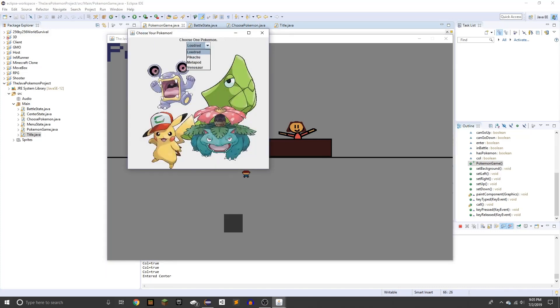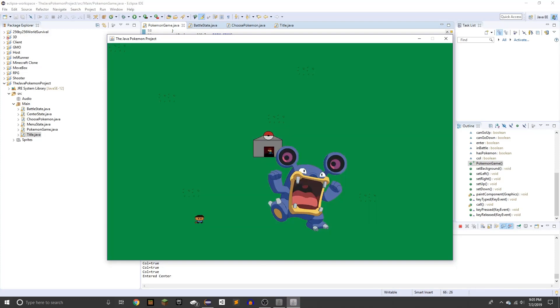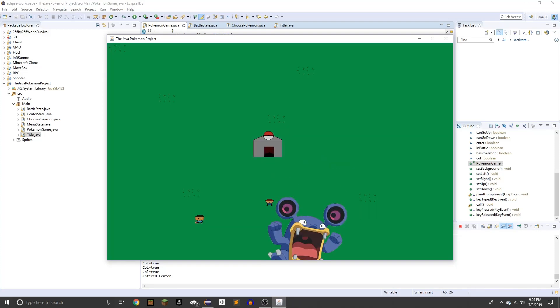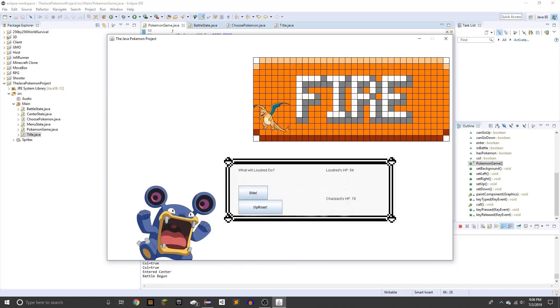I made the Pokemon choosing system just a little bit less glitchy, and I also made the Pokemon battle.